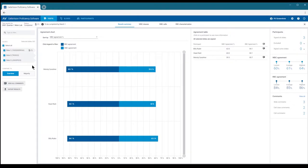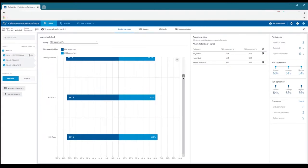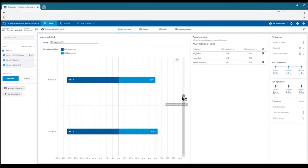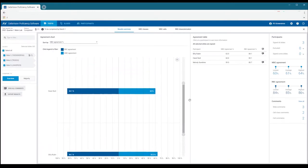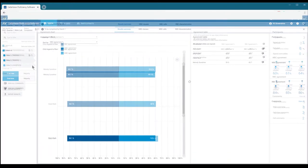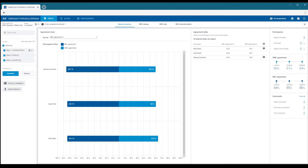Using the zoom and slider can be very useful if you have a large number of participants. The bar chart shows the average WBC and RBC agreement for each participant displayed as percentage values. The higher the agreement, the better a participant is considered to have performed in the test. You can sort the bars by percent agreement or by name.